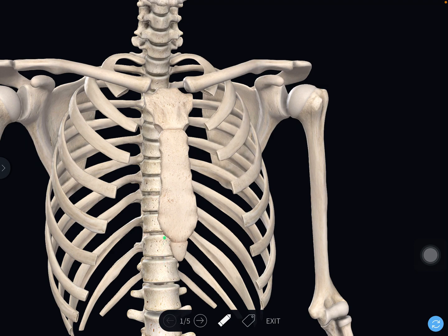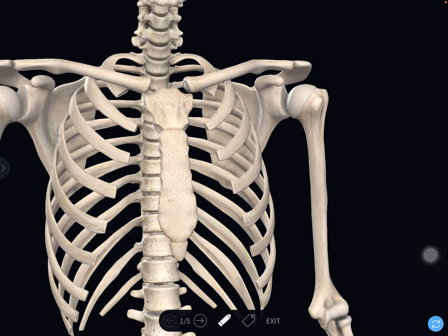The outlet is bounded behind by the body of the 12th vertebra, at the sides by the 11th and 12th ribs, and in front by the 7th, 8th, and 9th costal cartilages, which form the costal margin, forming an infrasternal angle. The outlet is closed in the living by the diaphragm, which forms the floor of the thorax and is the partition between the thorax and the abdomen.